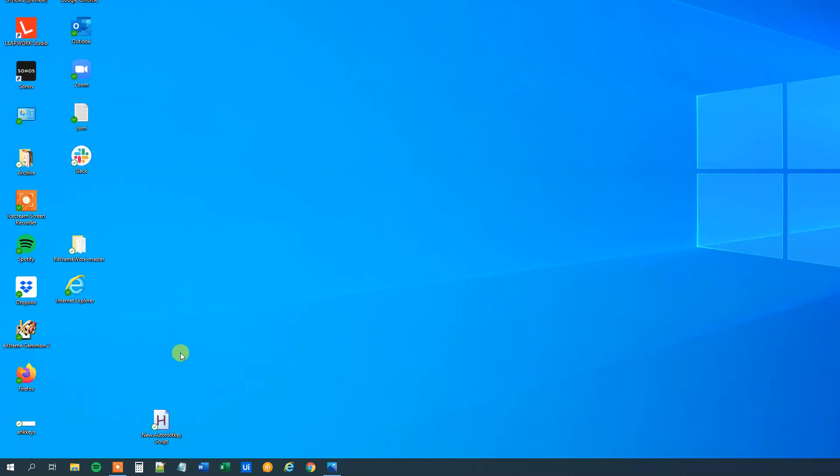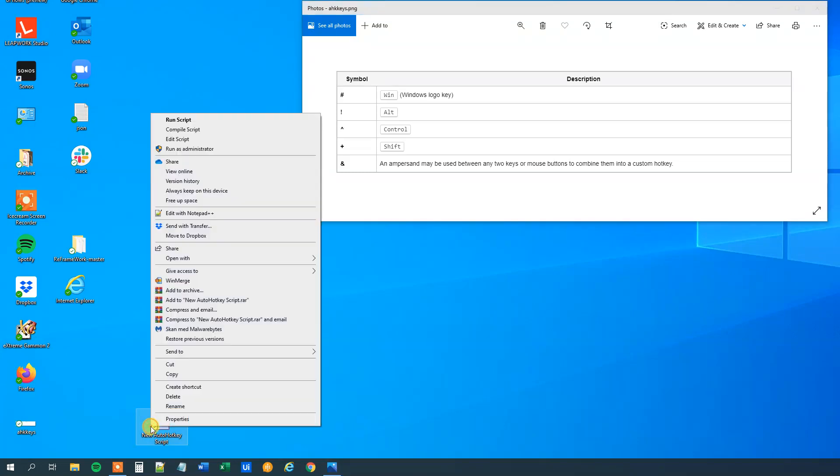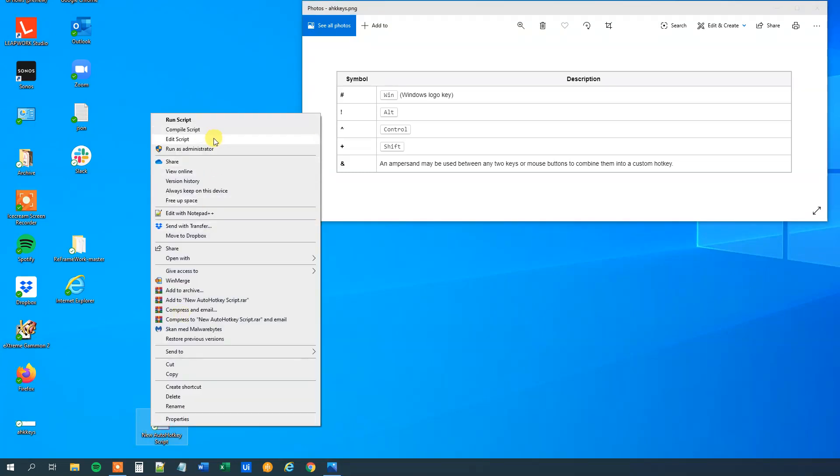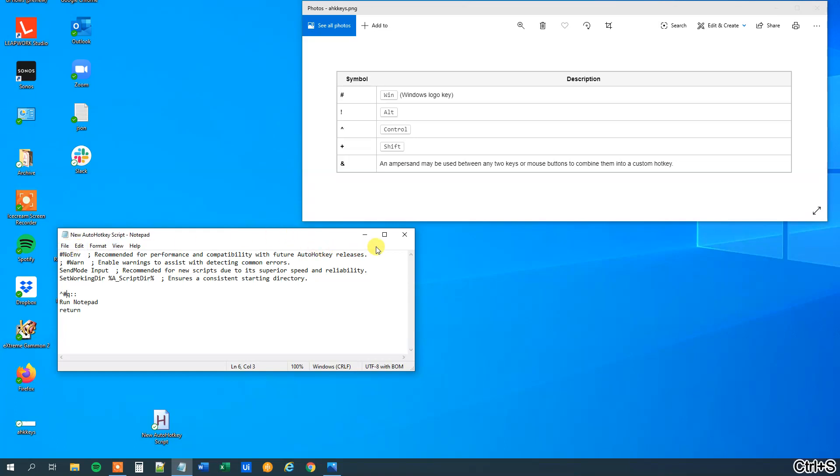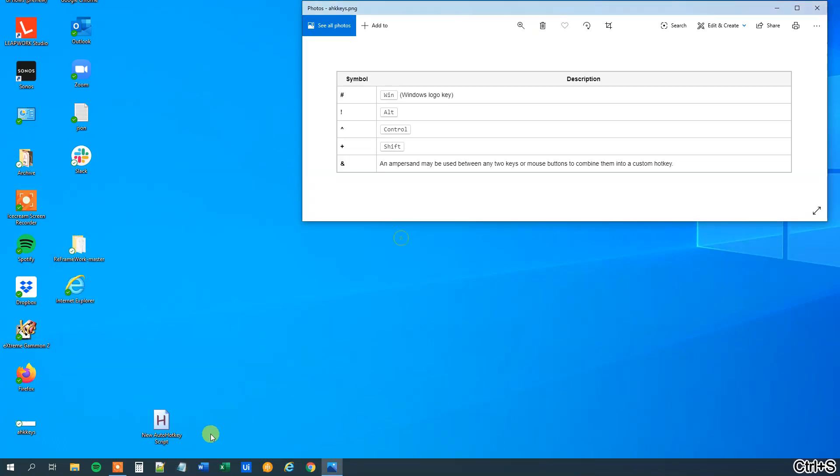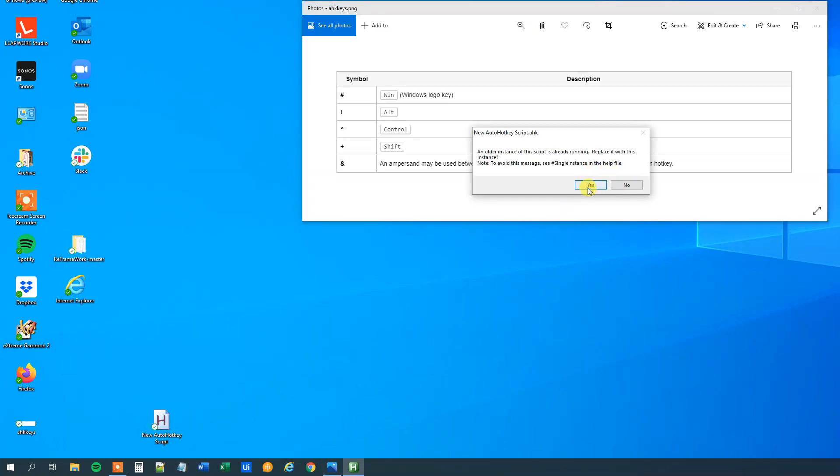Say that we want to combine these things here. Maybe we want to use the shortcut to have the window, the Ctrl, the window key and then a Q. Then we will just edit the script. And instead of this Ctrl Q, we will modify it with a window. So let me save it, close it and double click it.